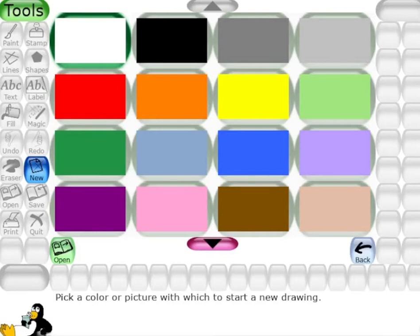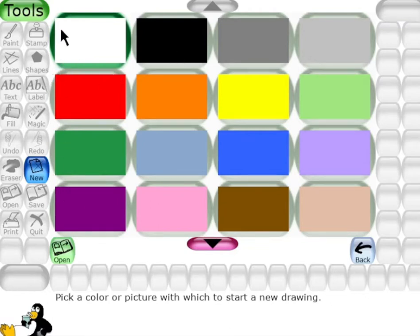Good morning children. Today we are going to learn how to create a scene using our magic tool and shape tool, which we have already done in Tuxpaint. So let us begin.